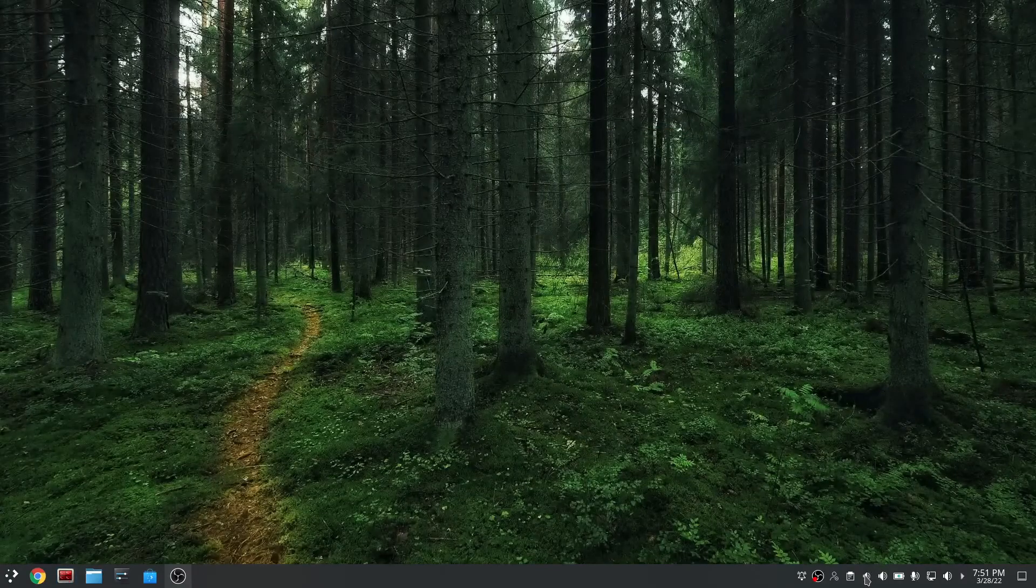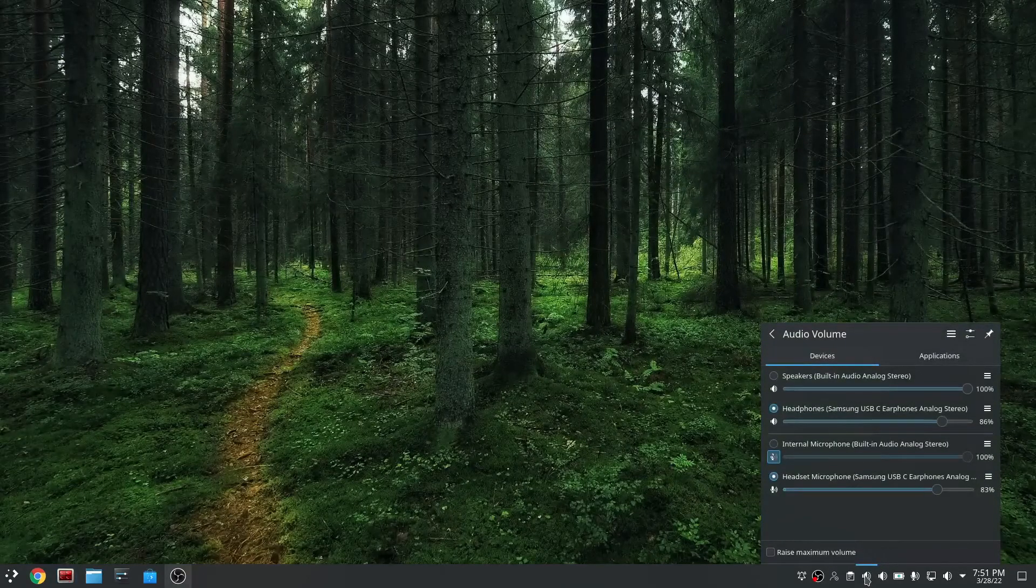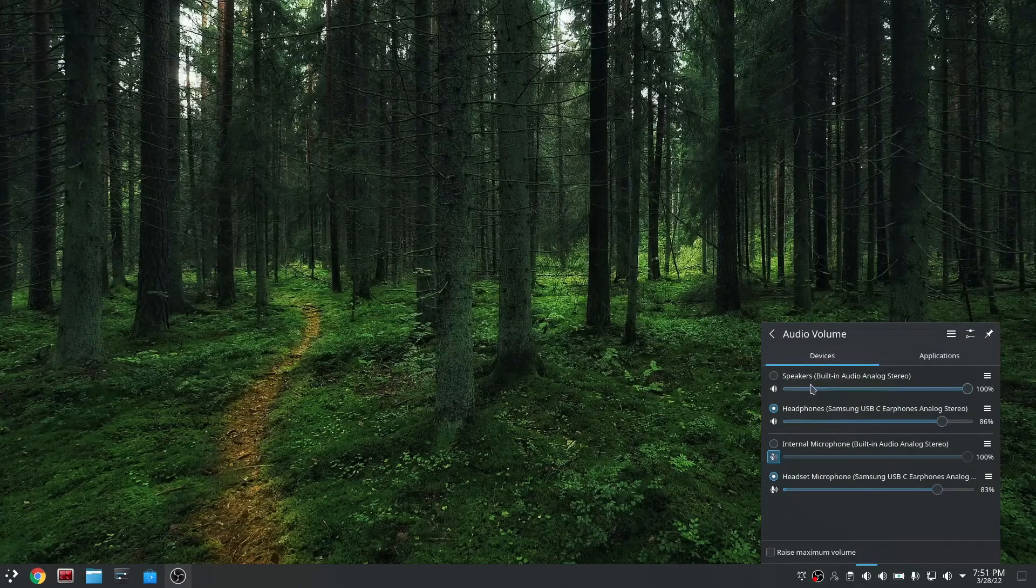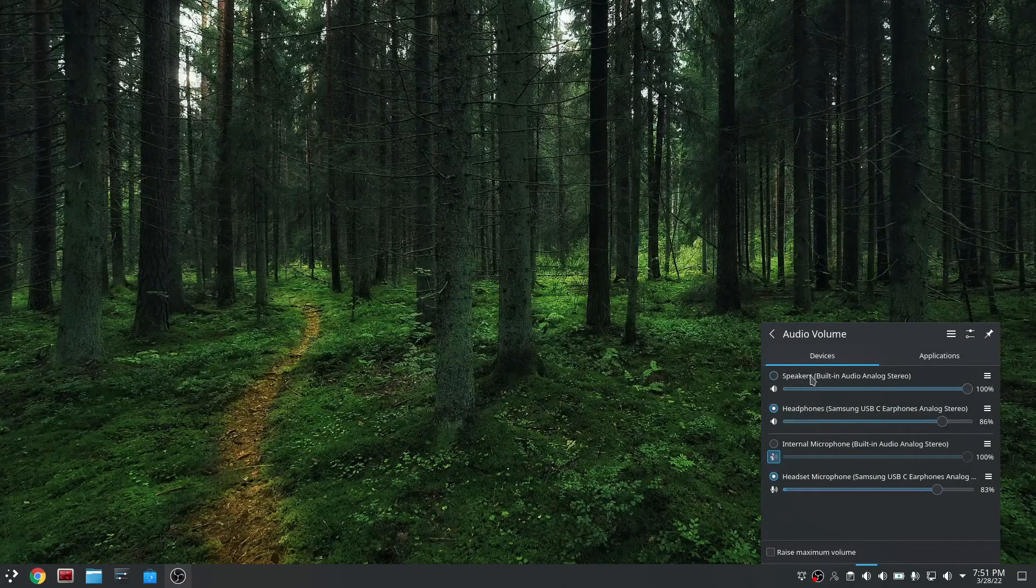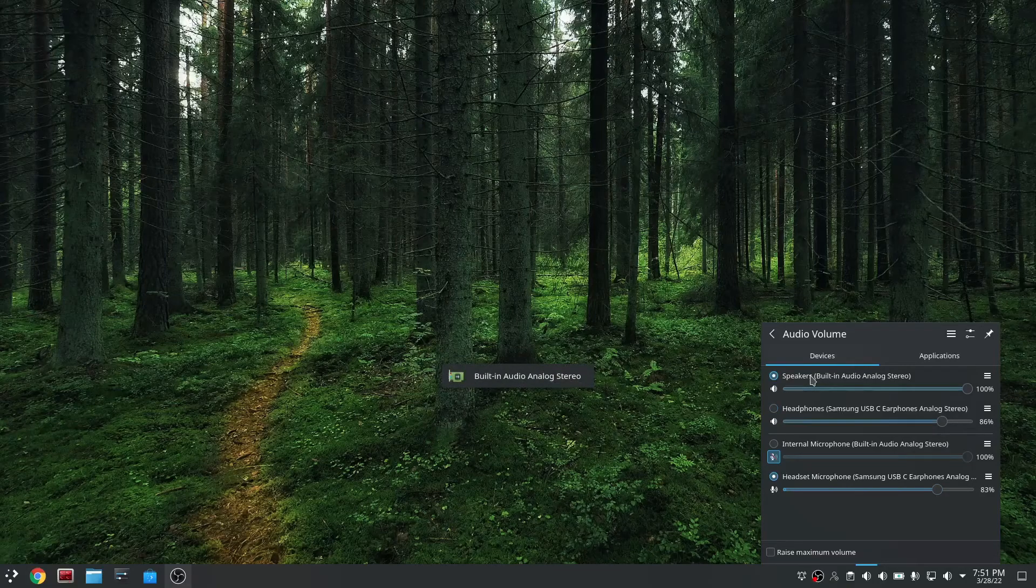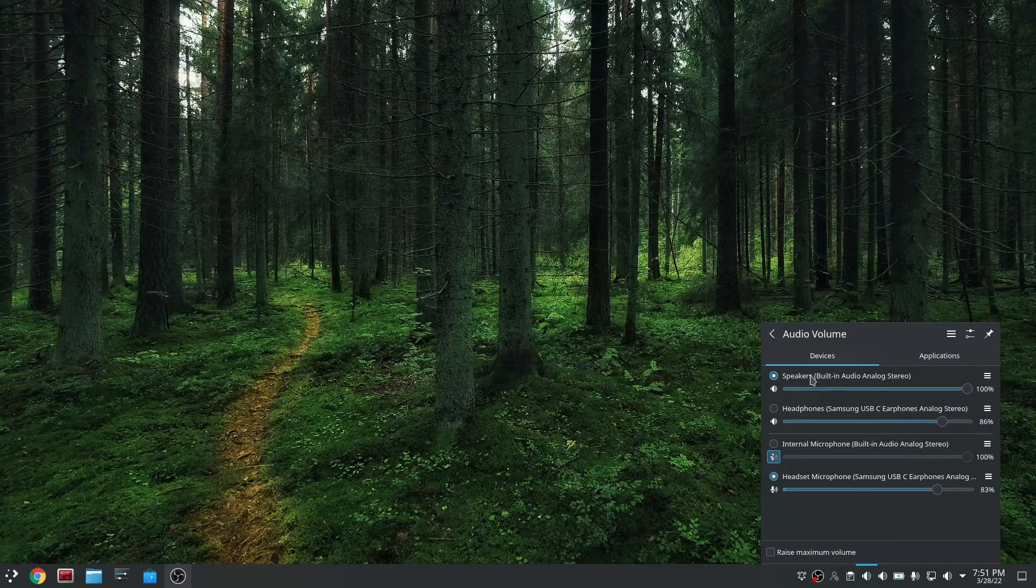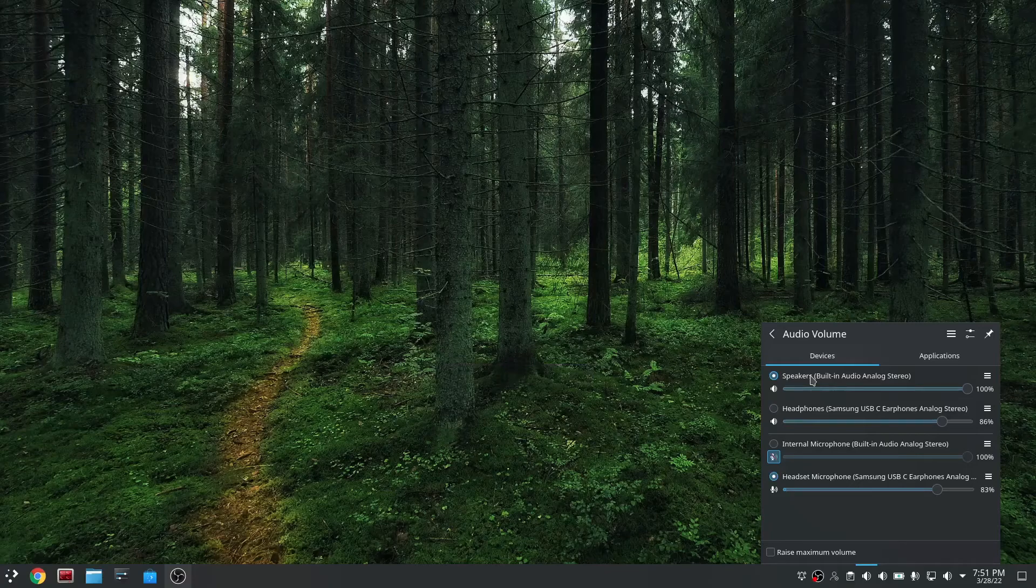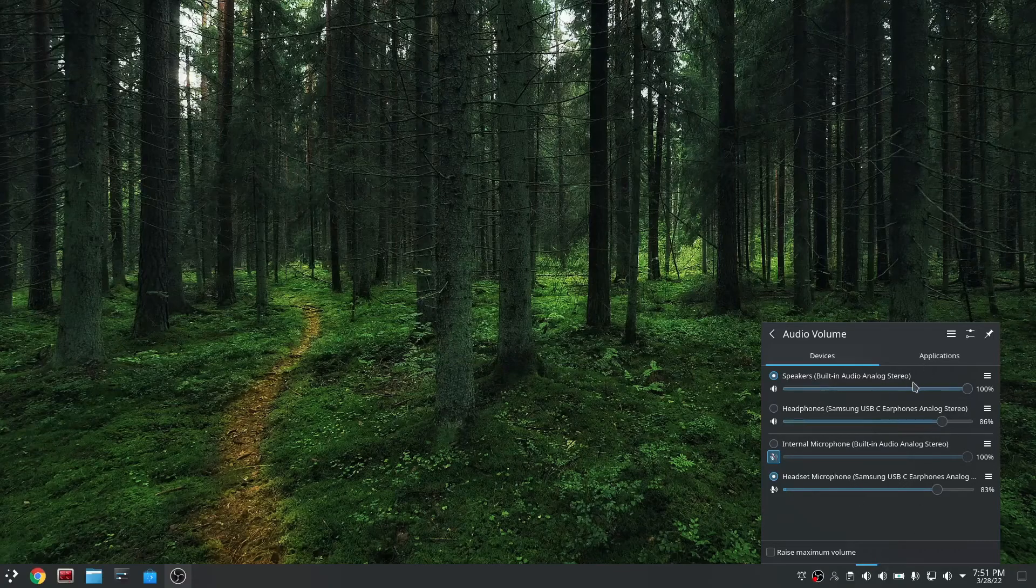If it still doesn't work, just be sure to check your volume settings from down here and select the proper speakers which you're using. Select the one that you will be using to listen to audio, the built-in speakers on your PC, and make sure the volume is set to 100%.